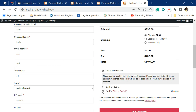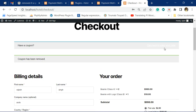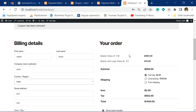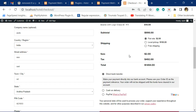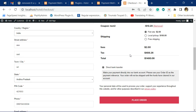I will reapply the coupon. You can see the payment options are removed.